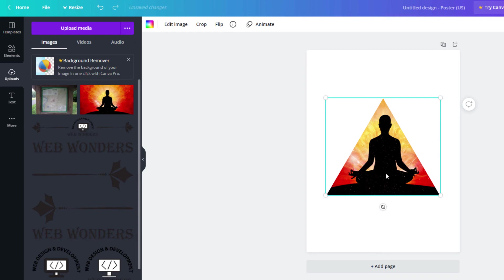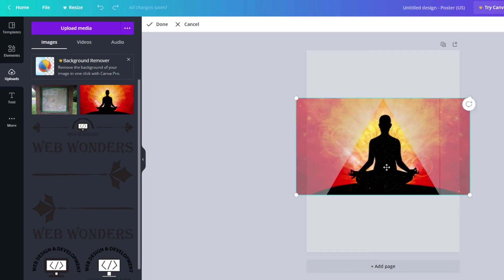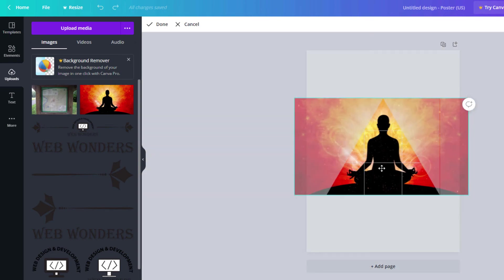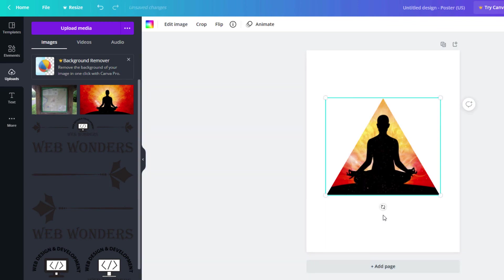Now to adjust my image, if I want to adjust that image within the shape, I'll double click on it and then I can move my image around, adjust it a little bit. Now I'll click off of it.